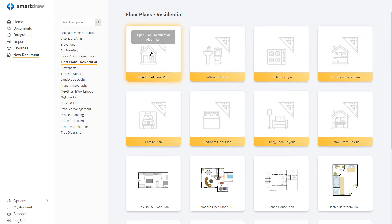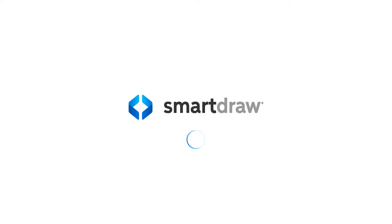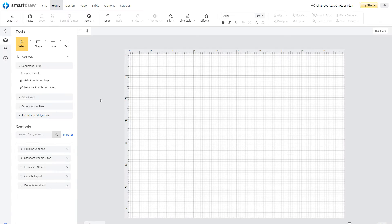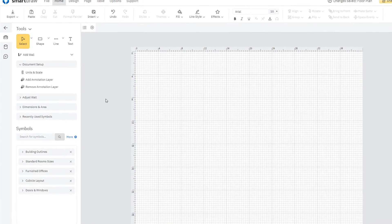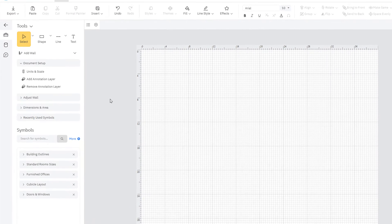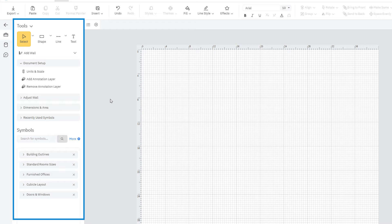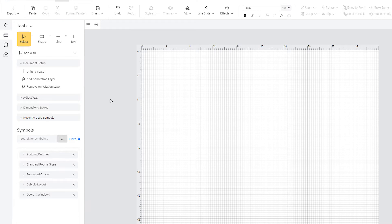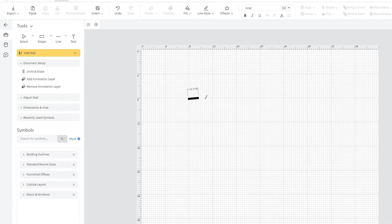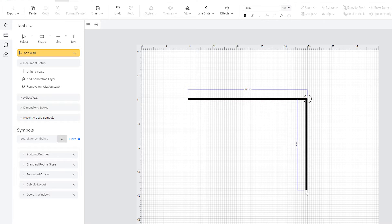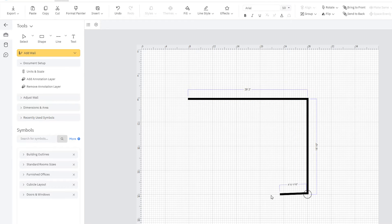We'll choose Residential Floor Plan to start from scratch. All of the tools you need to create the floor plan are here in the Smart Panel. Select the Wall tool and click once in your work area to begin the wall and once more to complete it. Continue adding more walls to create a closed room.